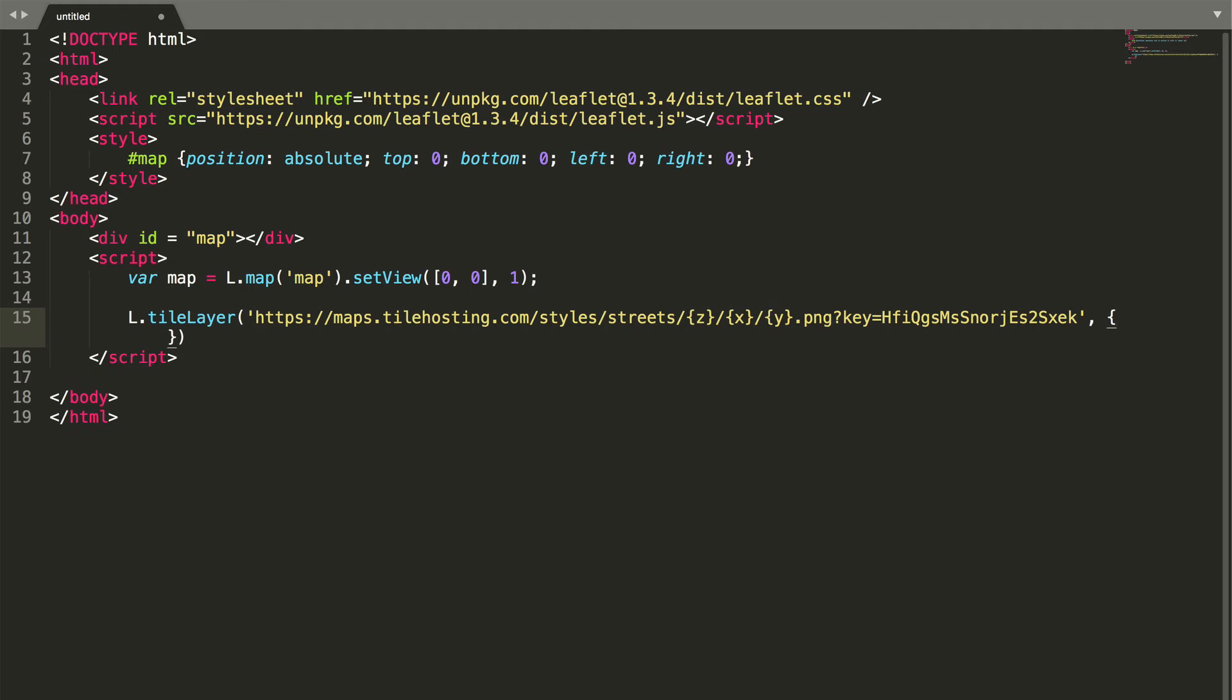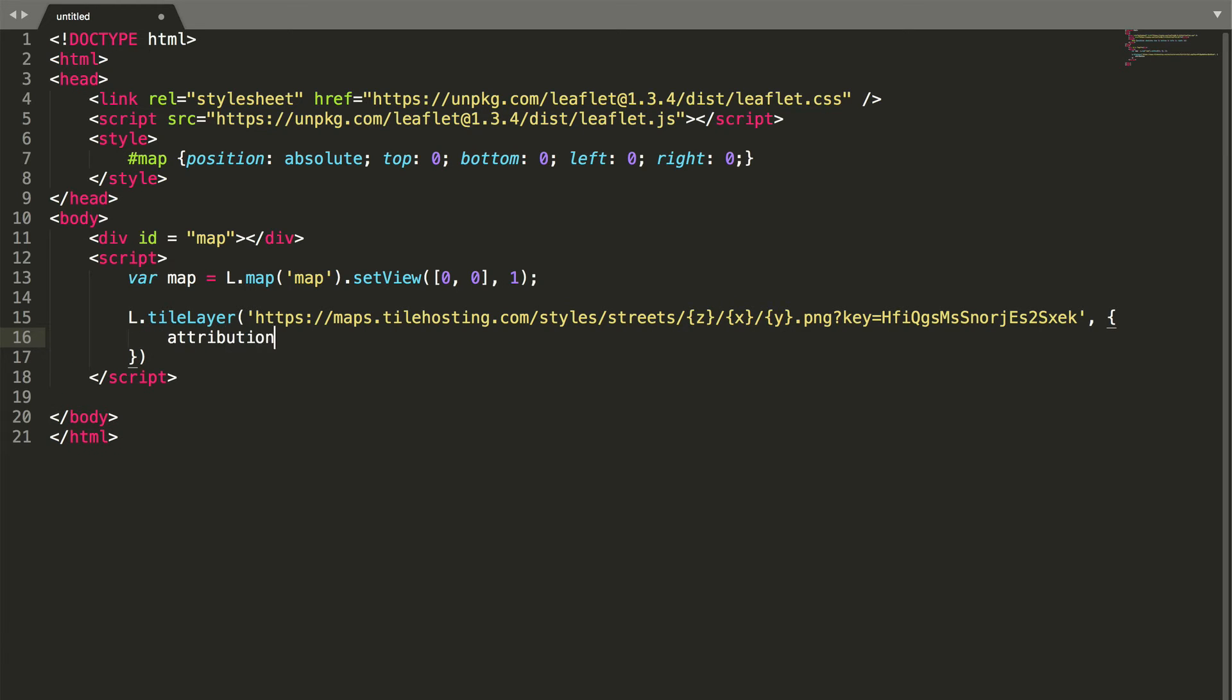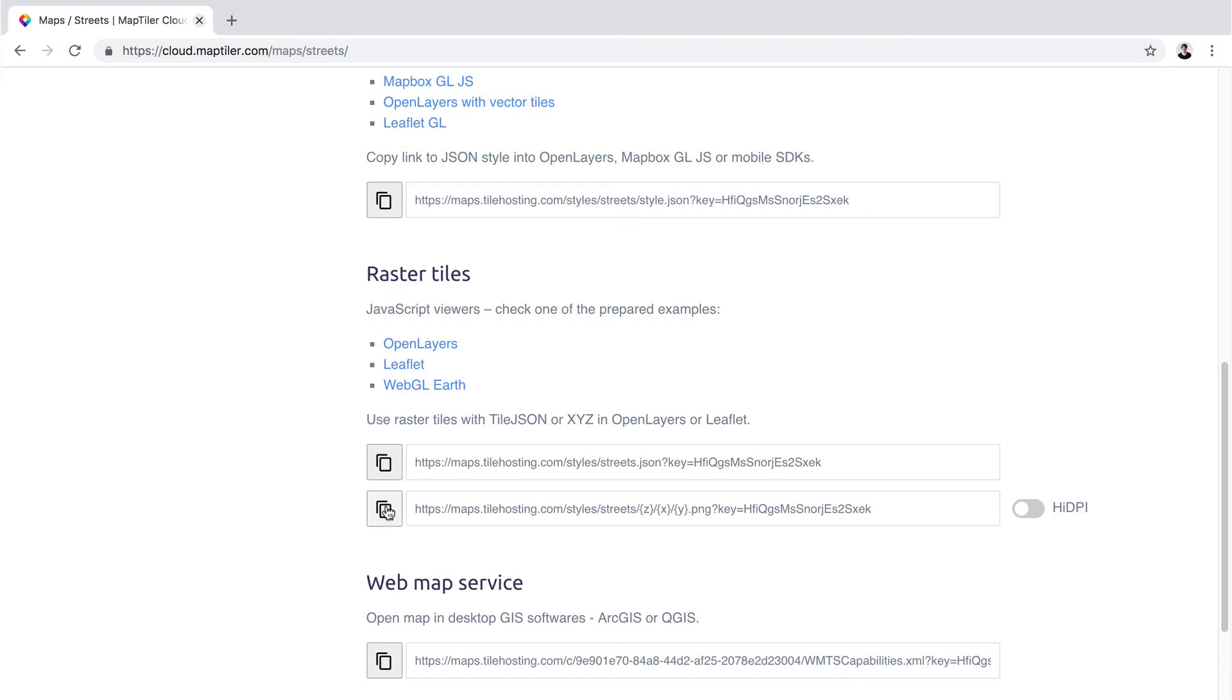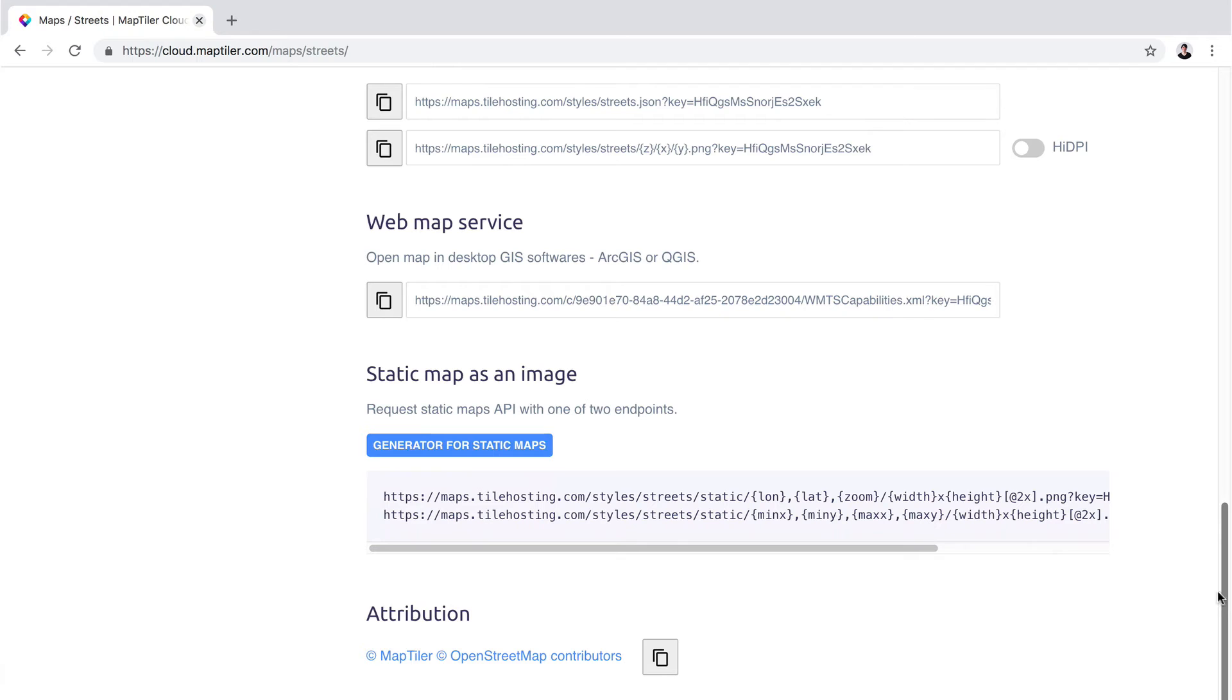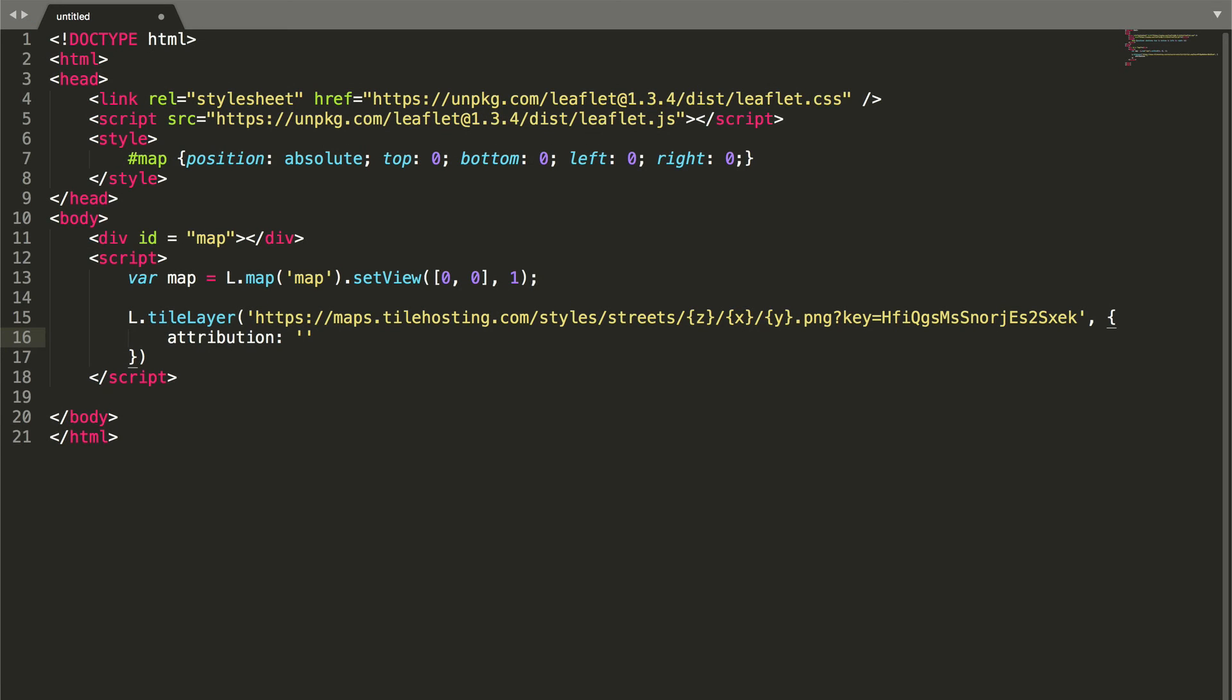After that, add the attribution. You can find it on the same page a little further down. Just copy it and add it to the attribution in the editor.